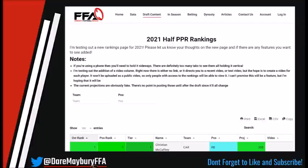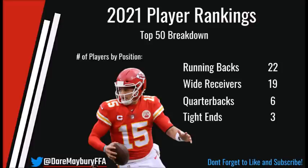A couple last things to note before we dive into the top 50 is that we have also added in projections as well as a video column. The hopes and the goal is that for our upcoming draft package, we are going to be utilizing video breakdowns on each player — videos that aren't going to be available on YouTube, exclusive content for our website members.